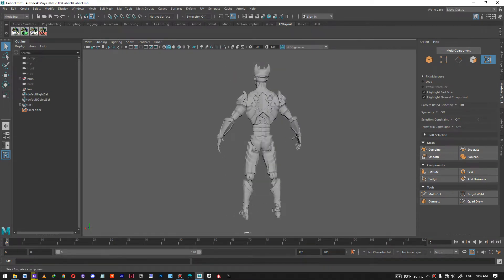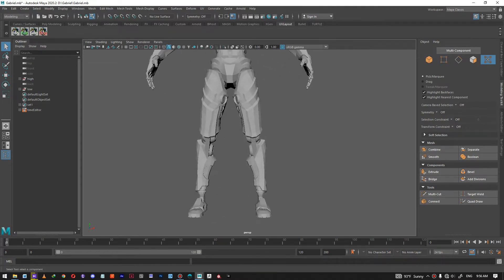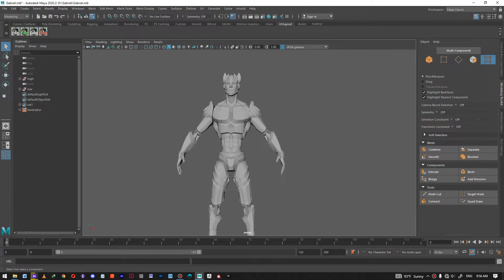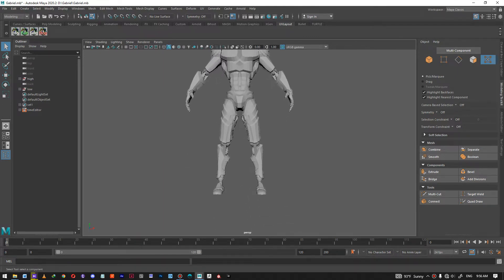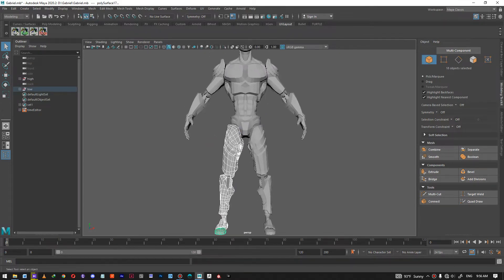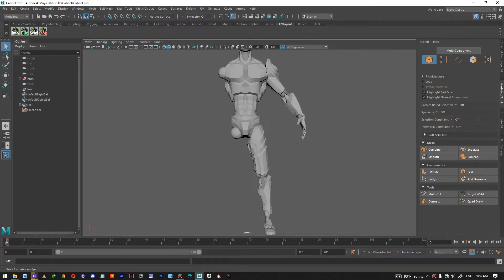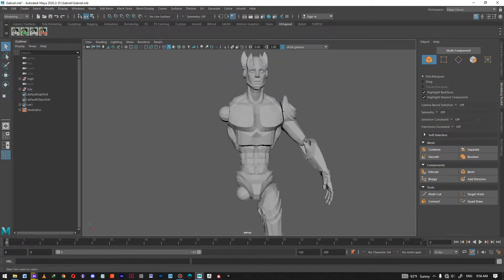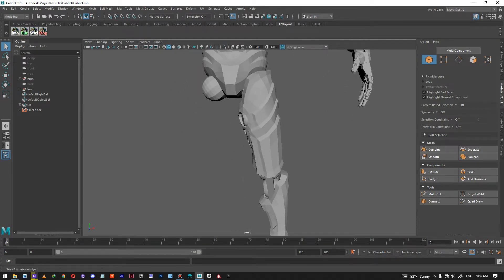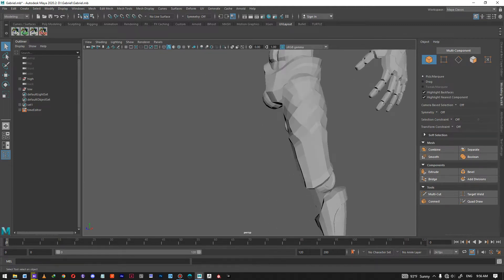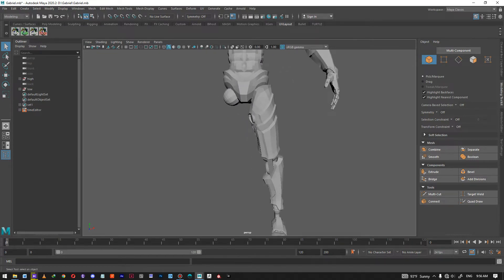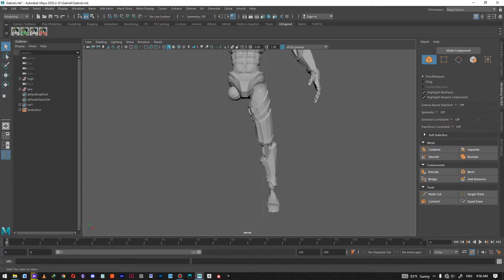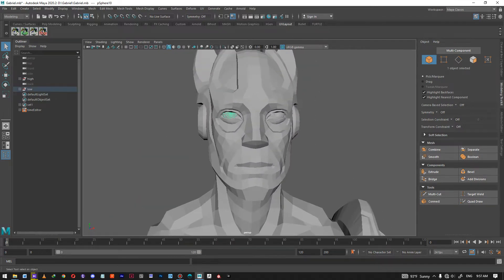Now that I'm done unwrapping all the UVs — because I want the legs and arms to be mirrored, meaning I want the UVs for the hands, arms, and legs to overlap — I'm going to delete everything I want to be mirrored before I pack the UVs, so they're going to have identical UVs. You shouldn't do this if you want the two legs to have different texture patterns, because mirroring means you cannot use different textures for each leg in the texturing process.